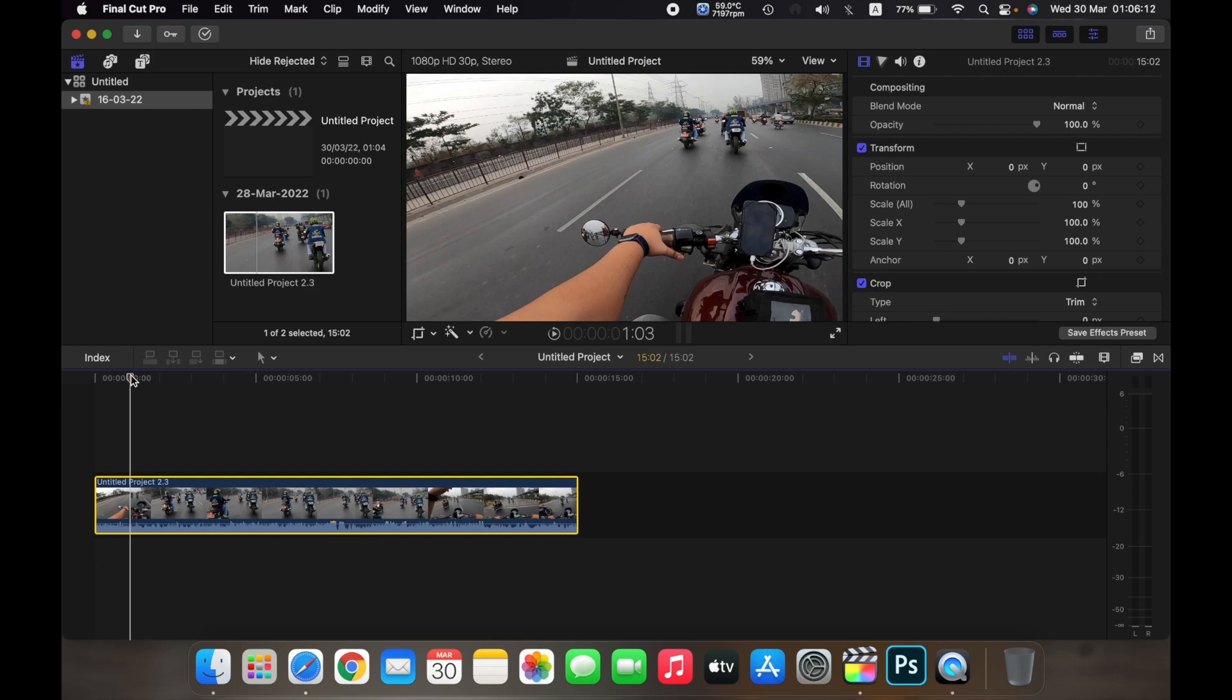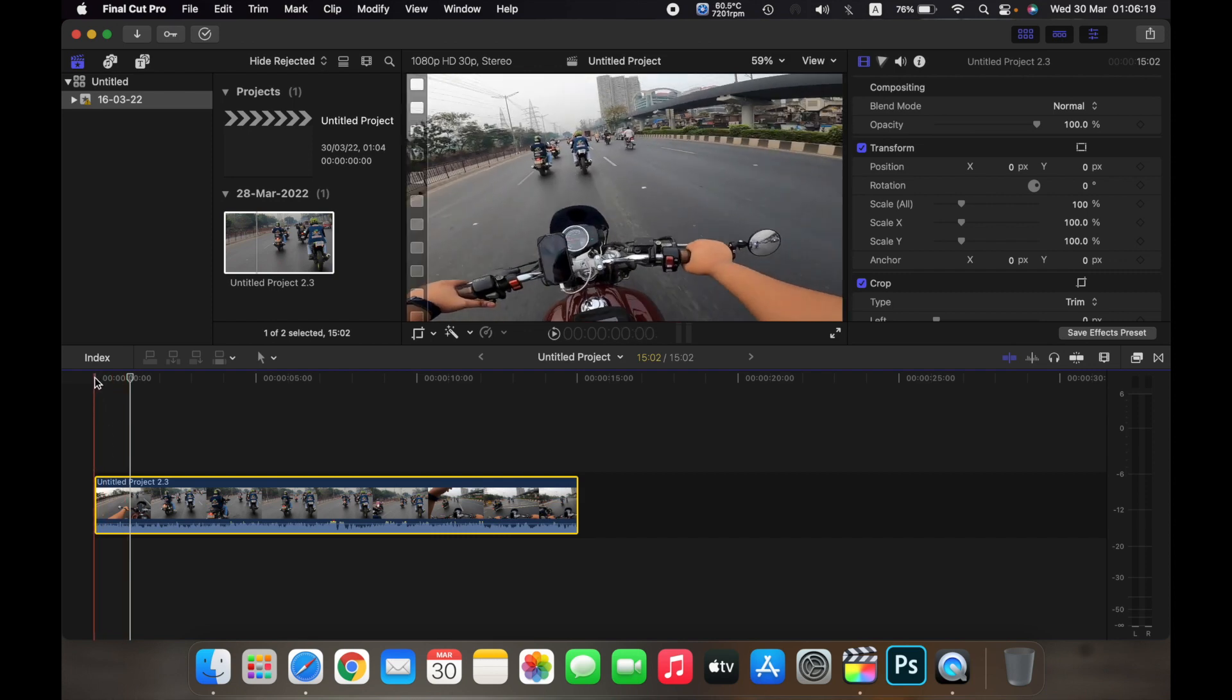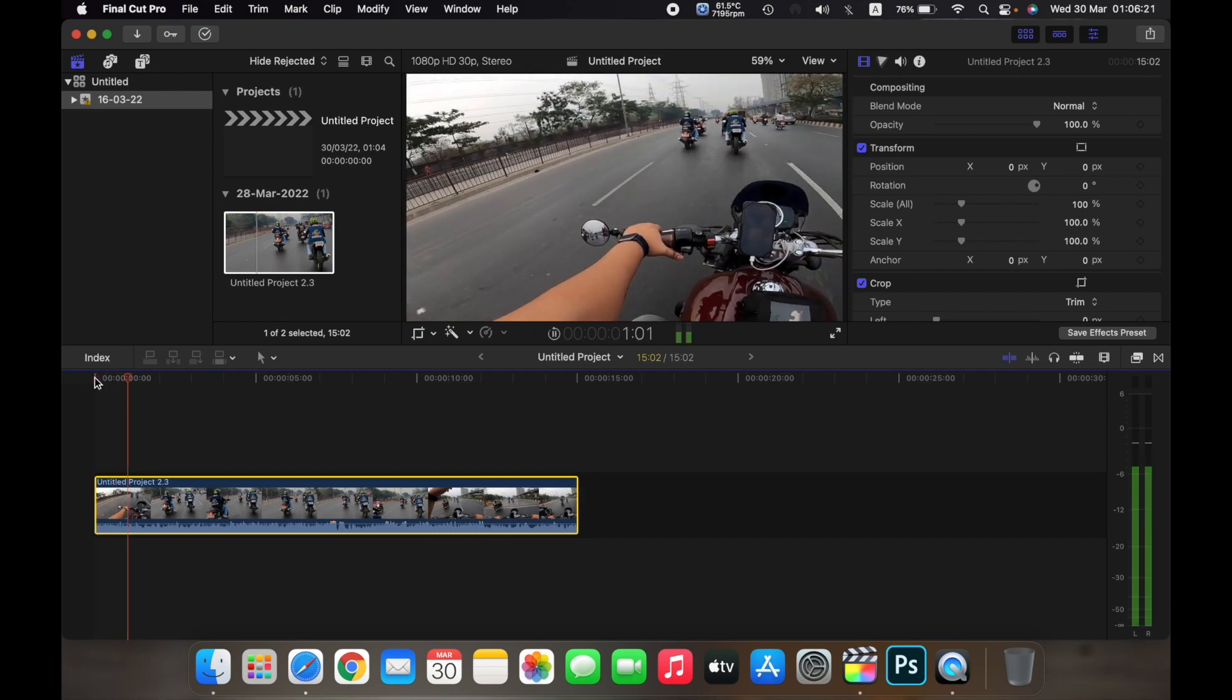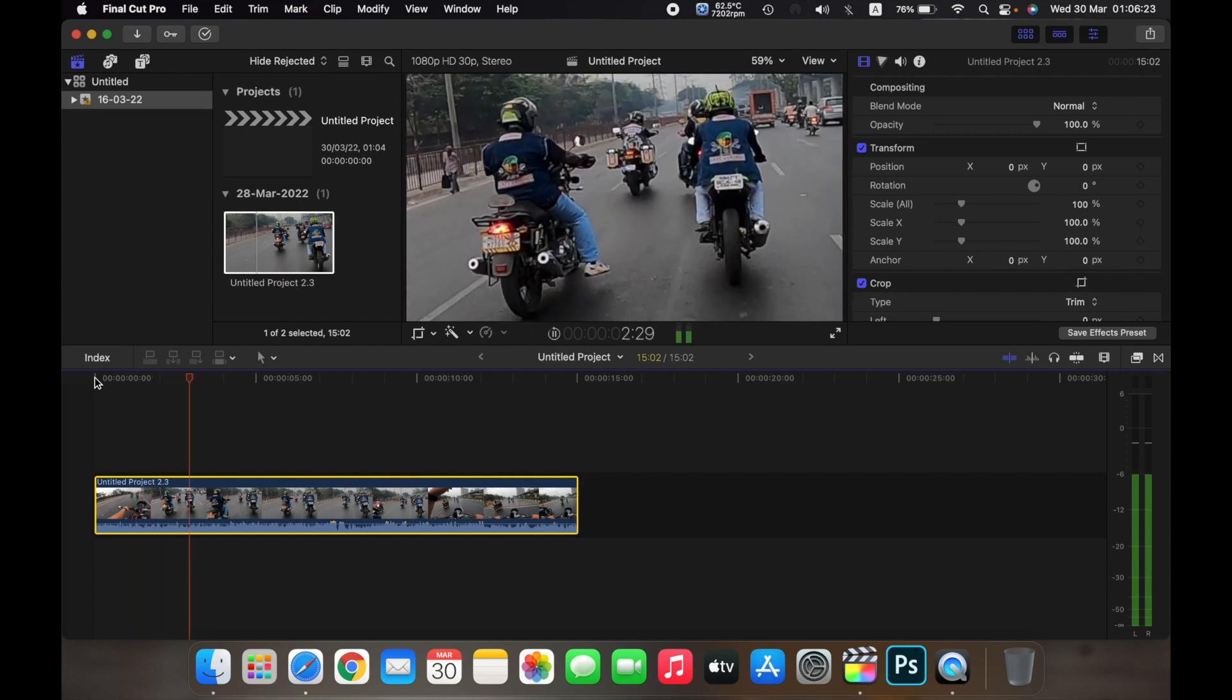Hello everyone, and in this video I will show you how to adjust the audio of your clip on Final Cut Pro. Currently, if you hear the audio of my clip, it sounds something like this.